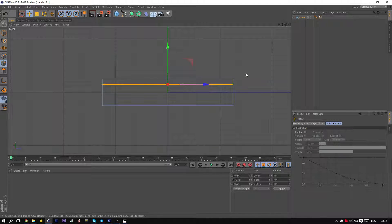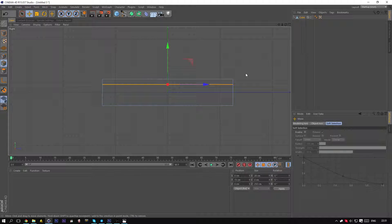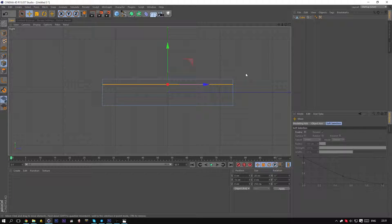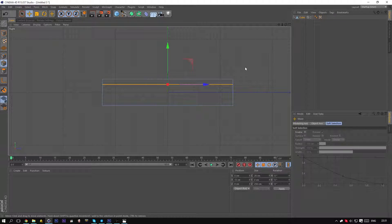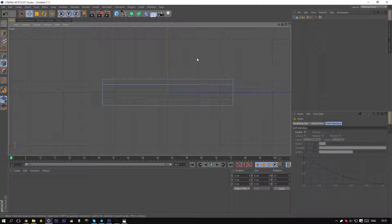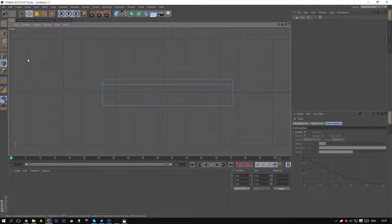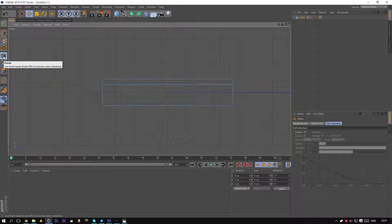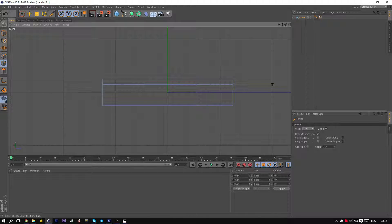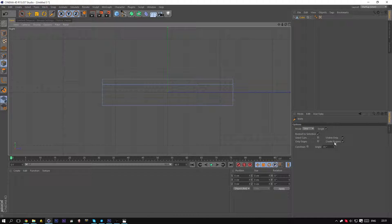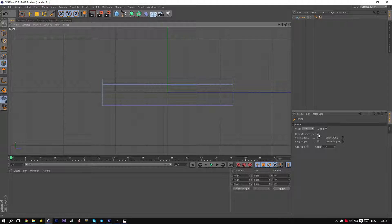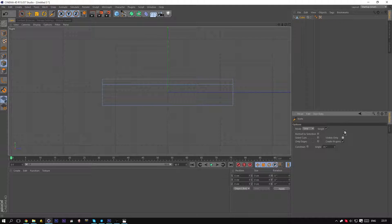And like I said before, there is no exact measurements on how to do this. You can use every size you want really. Now select the knife tool, deselect restrict to selection and visible only.